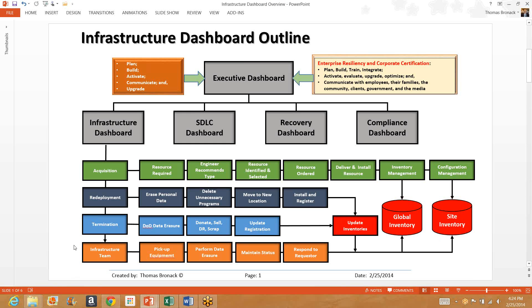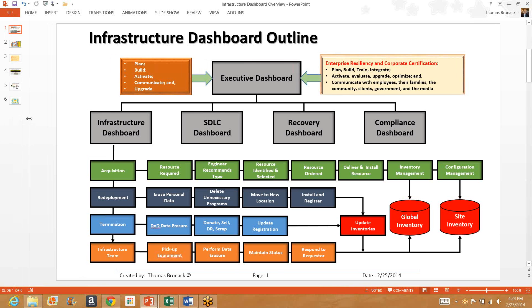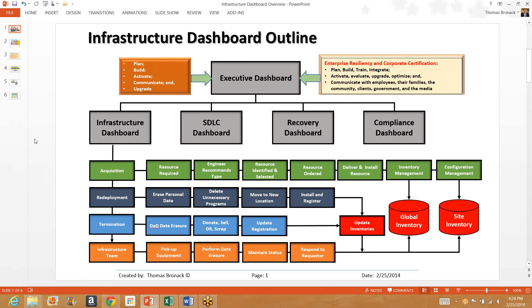The last thing is the infrastructure team. This team of people perform a lot of tasks, more so than you would understand in simply looking at this. But in this particular case, they would be involved with picking up the equipment, performing all the erasures, maintaining the status of the equipment, and reporting to the requester for whatever service they require.